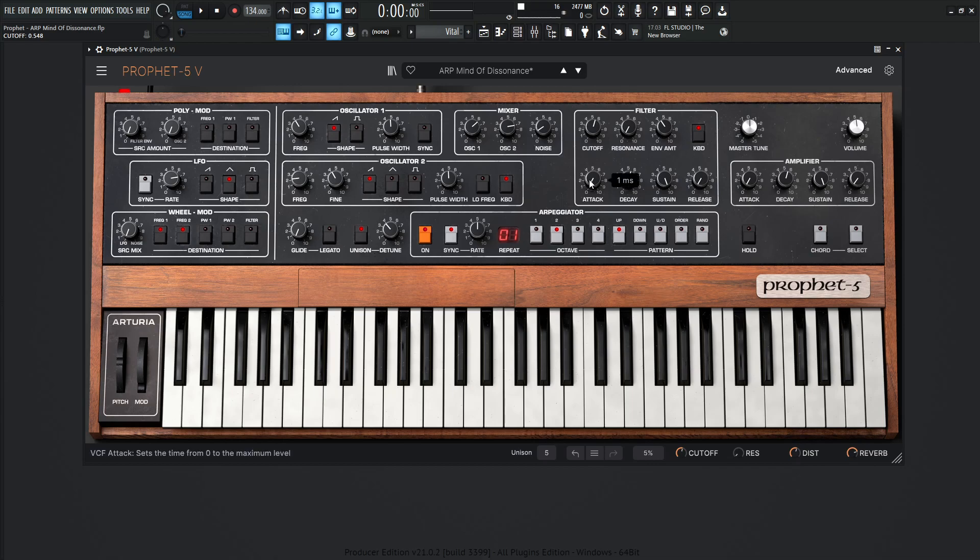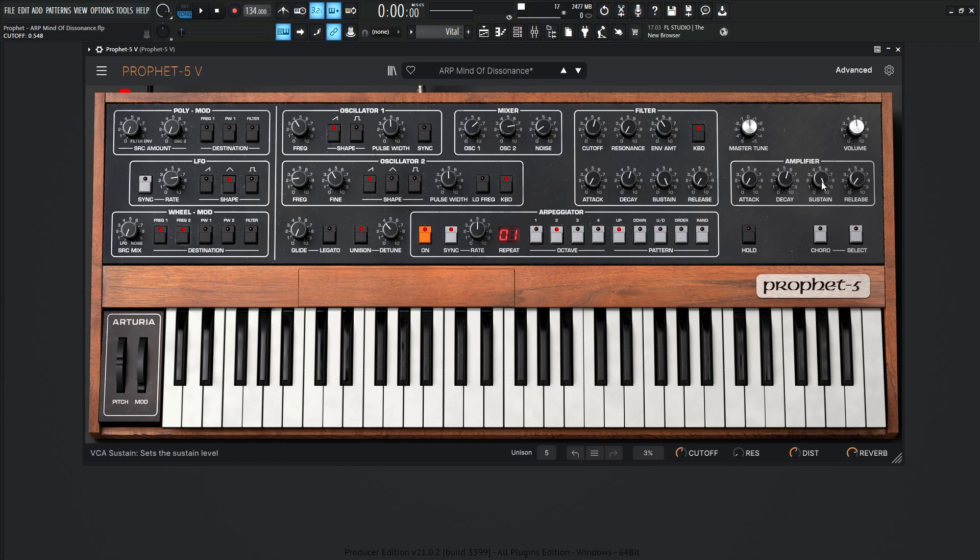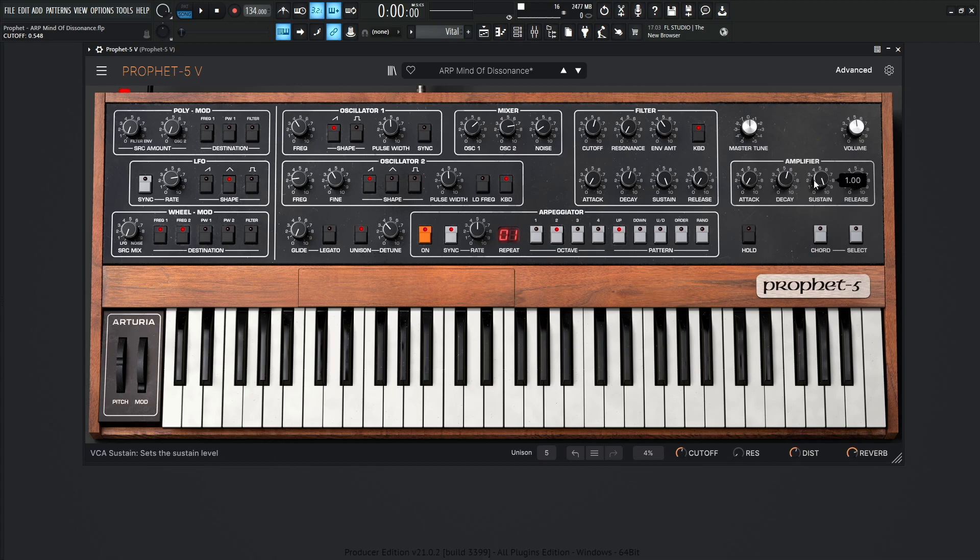Now for the filter, the attack one millisecond, decay one second, sustain one, and then the release four. Now for the amplifier envelope, attack is going to be one, decay is going to be one second, sustain at one, and then the release is going to be at four milliseconds.